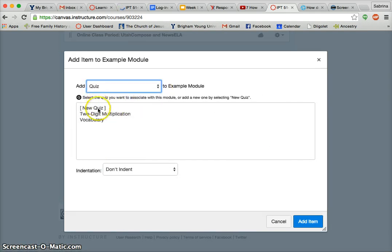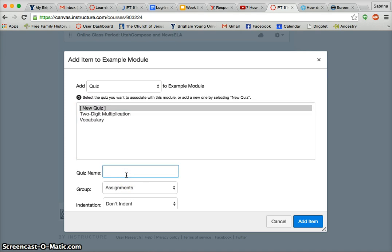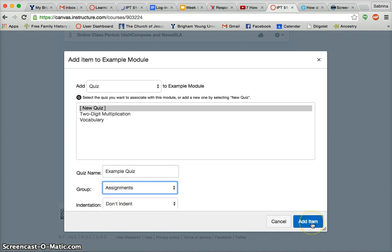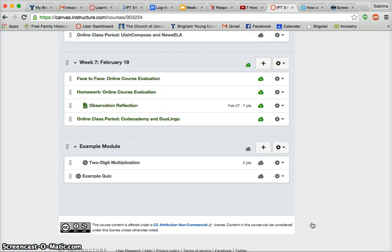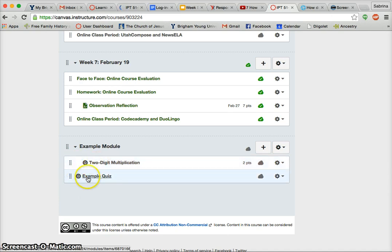I'm adding a quiz, and then I can just create a new quiz from here. I can put it in an assignment group, and I can choose whether it's indented or not. So I'm going to add it, and you can see that it comes here. I can toggle and see how much I want it to be indented or not.